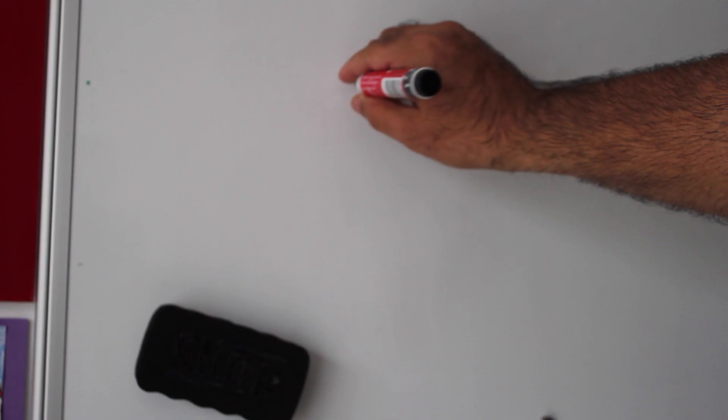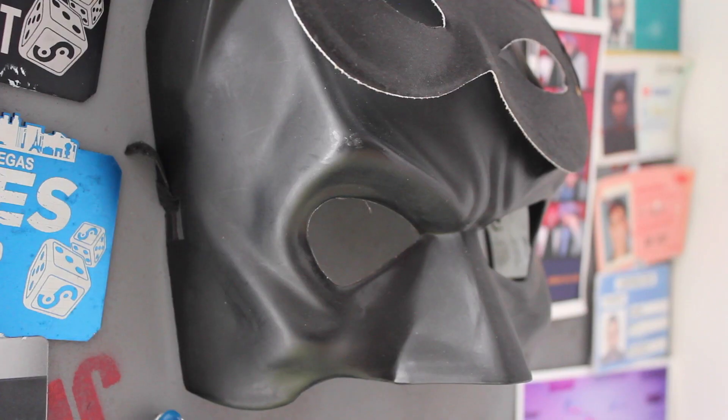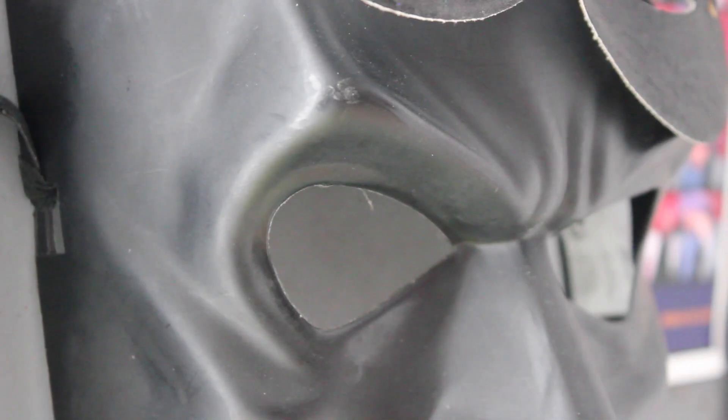But sometimes things don't behave as expected. Maybe the marker is just out of ink. The batteries are probably dead. These could be for Halloween. Or maybe there's something more sinister at play.